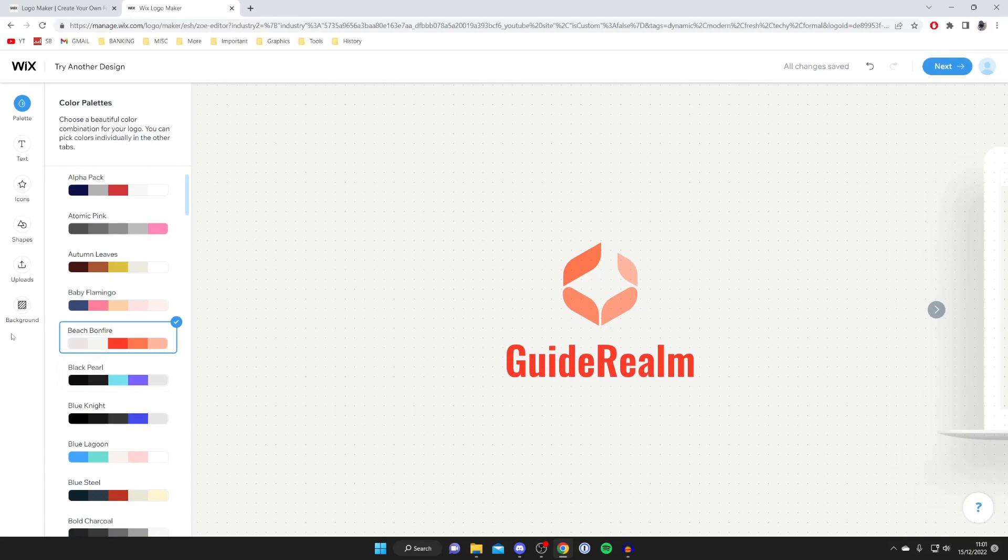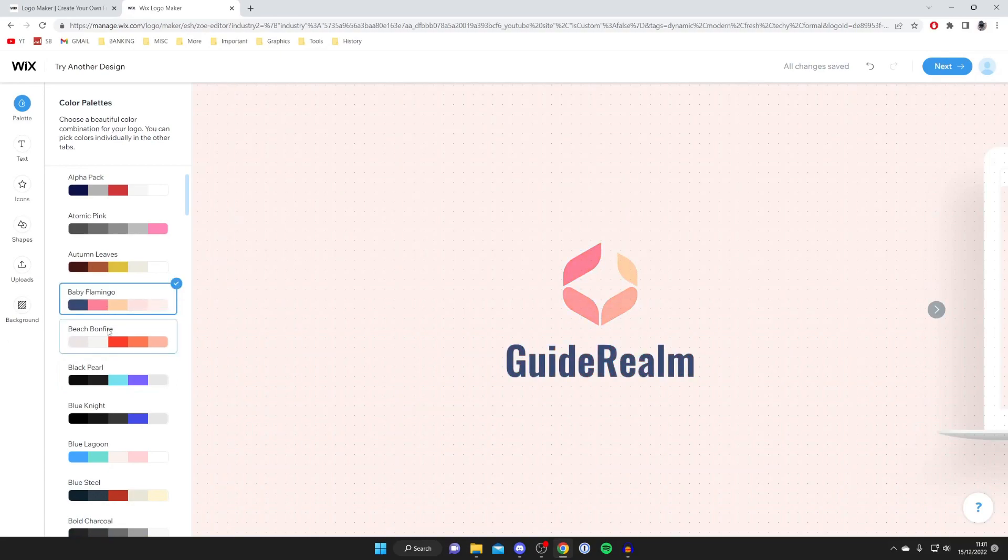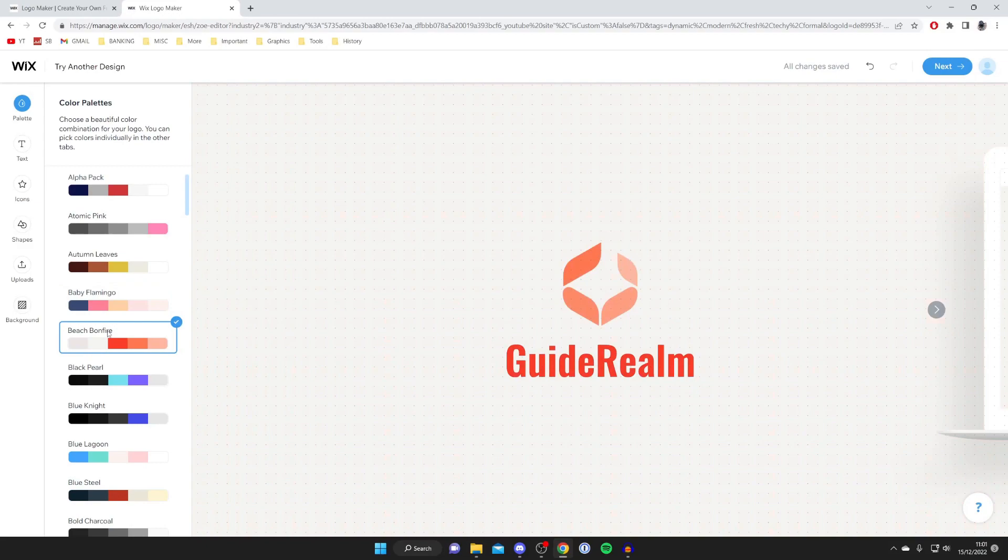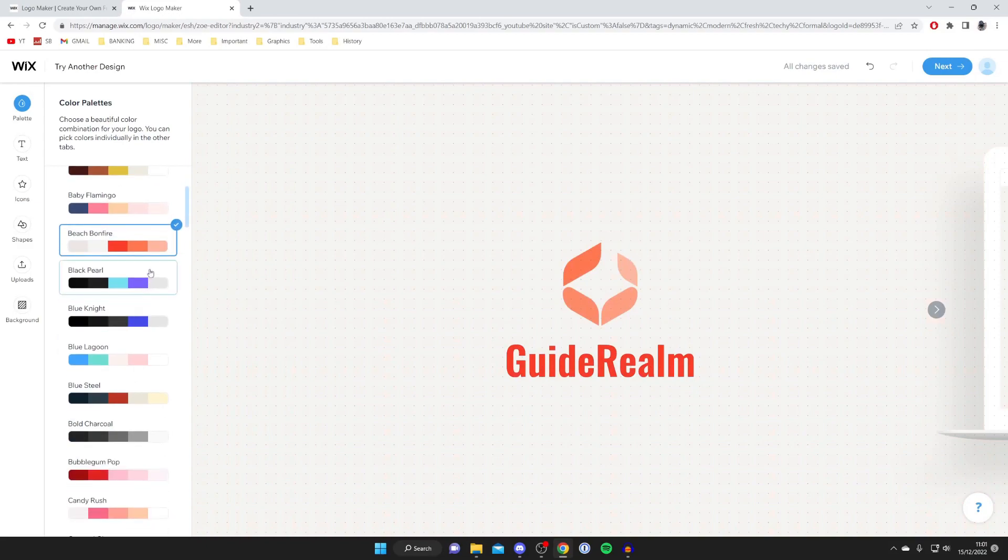That matches the colors I like. There's baby flamingo as well, but I think beach bonfire wins for me. I'm going to tap next in the top right.